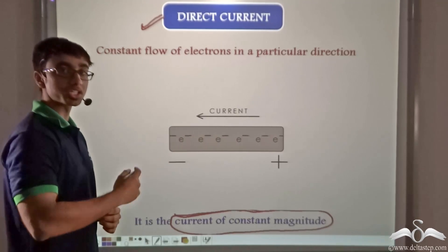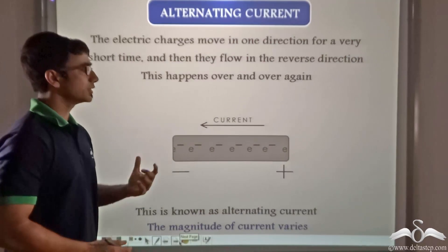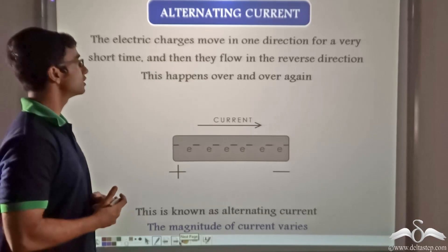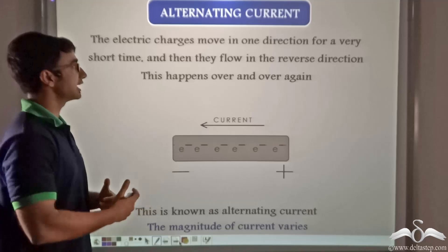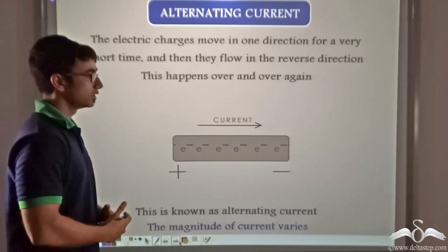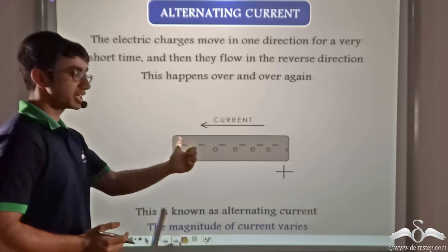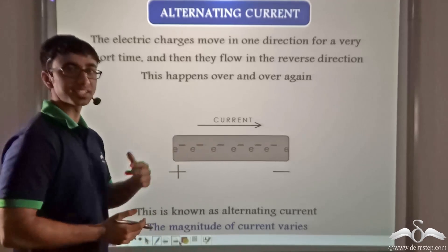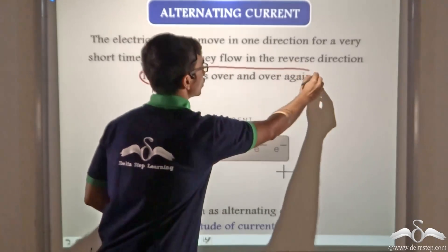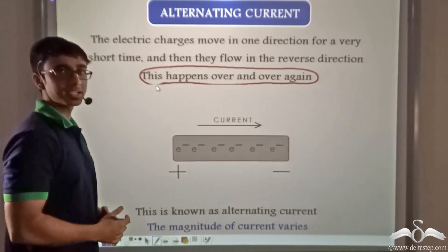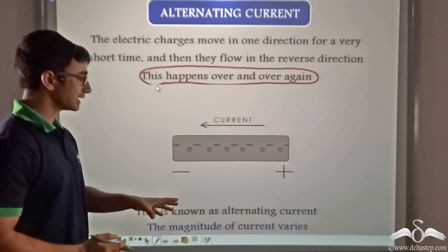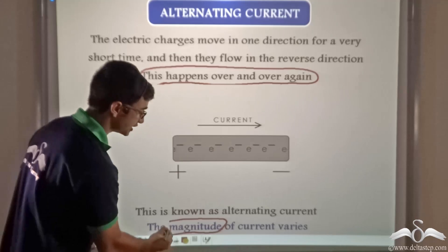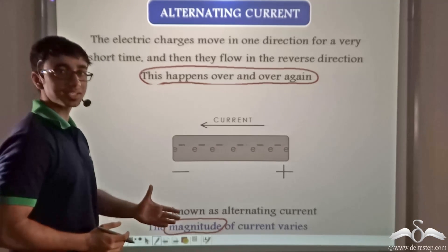In contrast to this, we have alternating current. How is alternating current different from direct current? In alternating current, the electric charges move in one direction for a short time and immediately after that, they start flowing in the reverse direction. As you can see from the animation, current is in one particular direction for a brief period of time and the very next moment current reverses its direction. This happens over and over again, and this is how we get alternating current. In alternating current, not only is the direction changing periodically, it is also the magnitude that keeps changing with time, and this is why the current is known as alternating current.